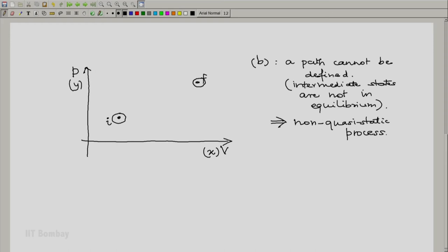To indicate that a process exists from initial point I to the final state F, we quite often link them by means of a dotted line with an arrow from the initial state I to the final state F. The location of the dotted line is of no consequence — it does not show the set of intermediate states. It only indicates that I at the tail of the arrow is the initial state and F at the head of the arrow is the final state.